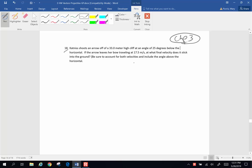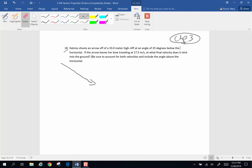Be sure to account for both the horizontal and vertical velocities and the angle above the horizontal. So first off, let's take a look at this arrow that is shot. She's going to shoot this arrow off at 17.5 meters per second and 25 degrees below horizontal.